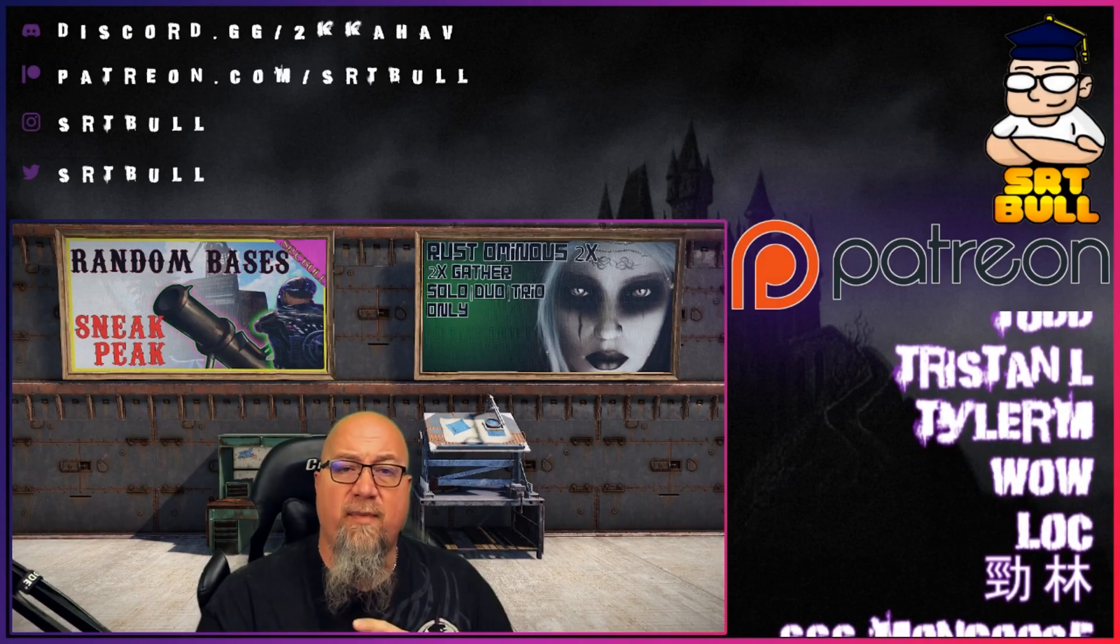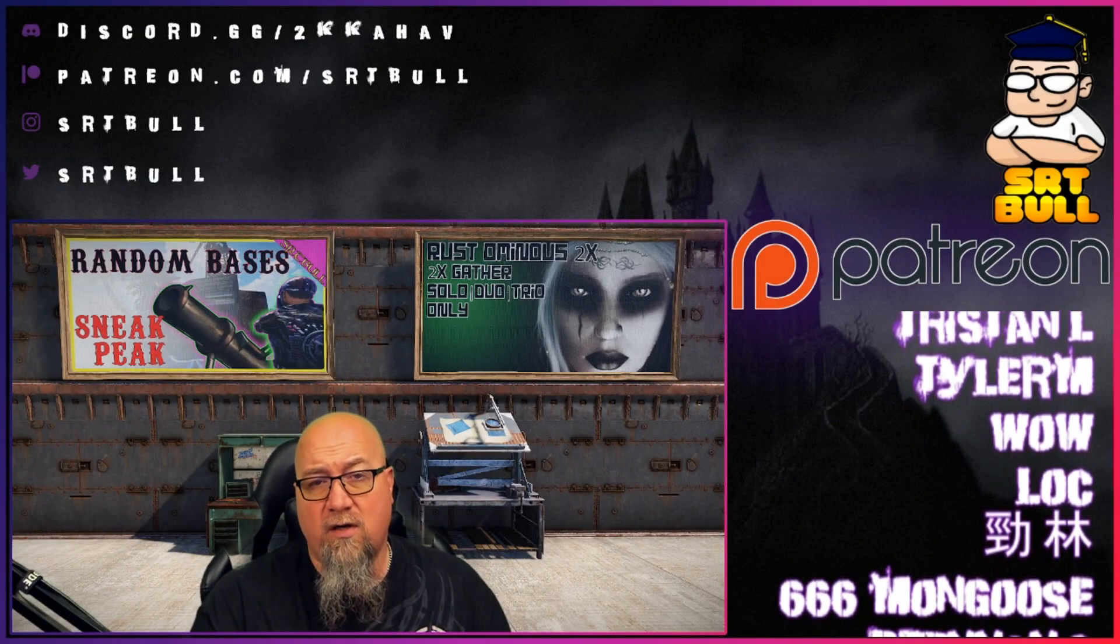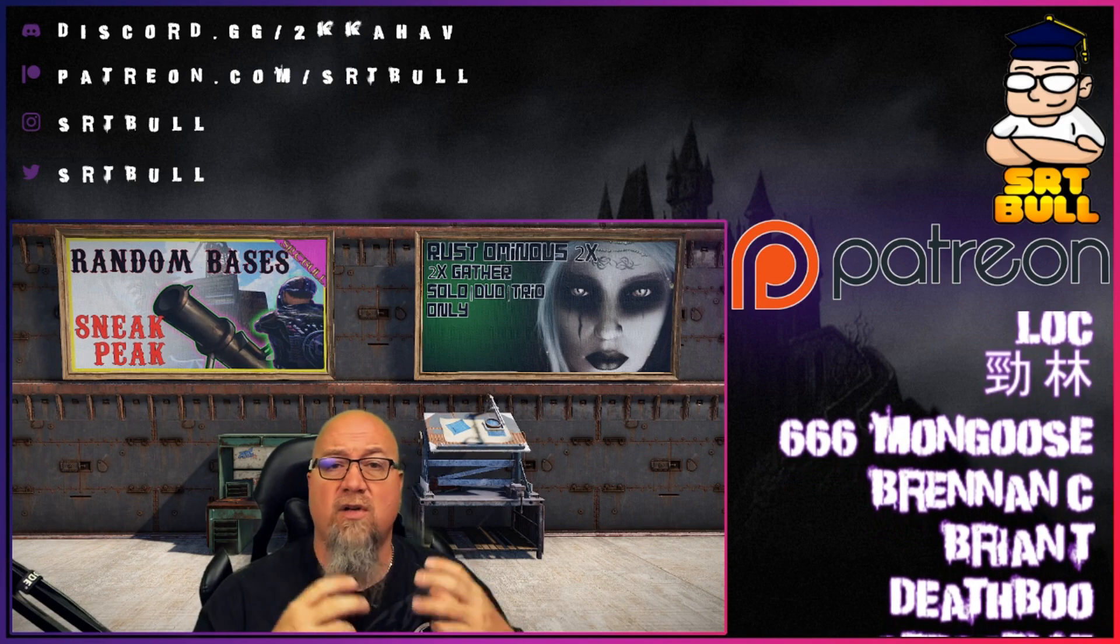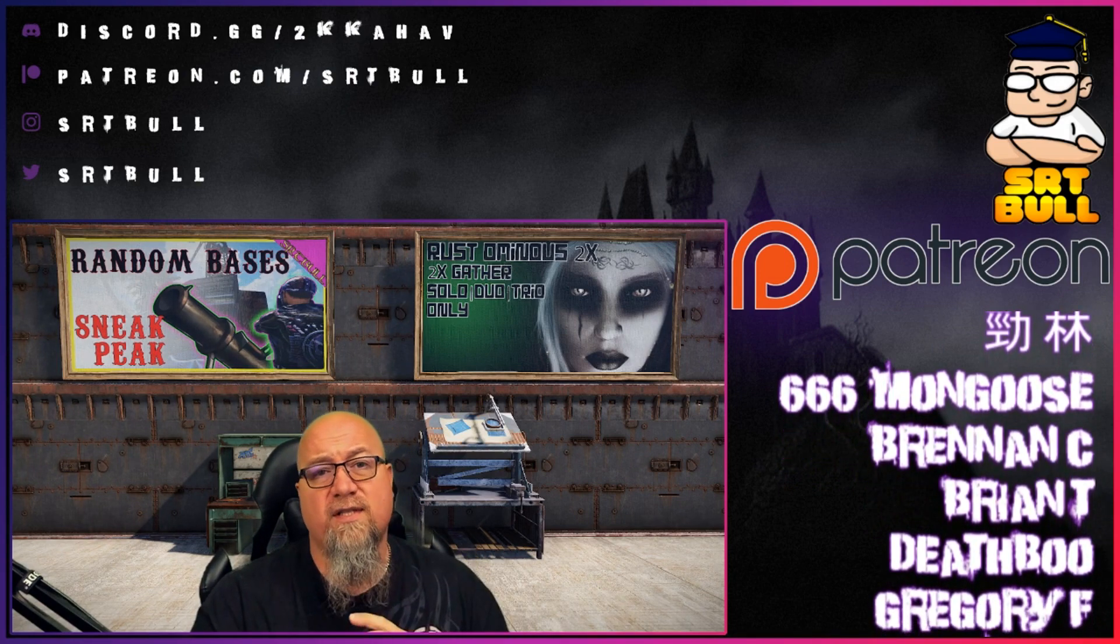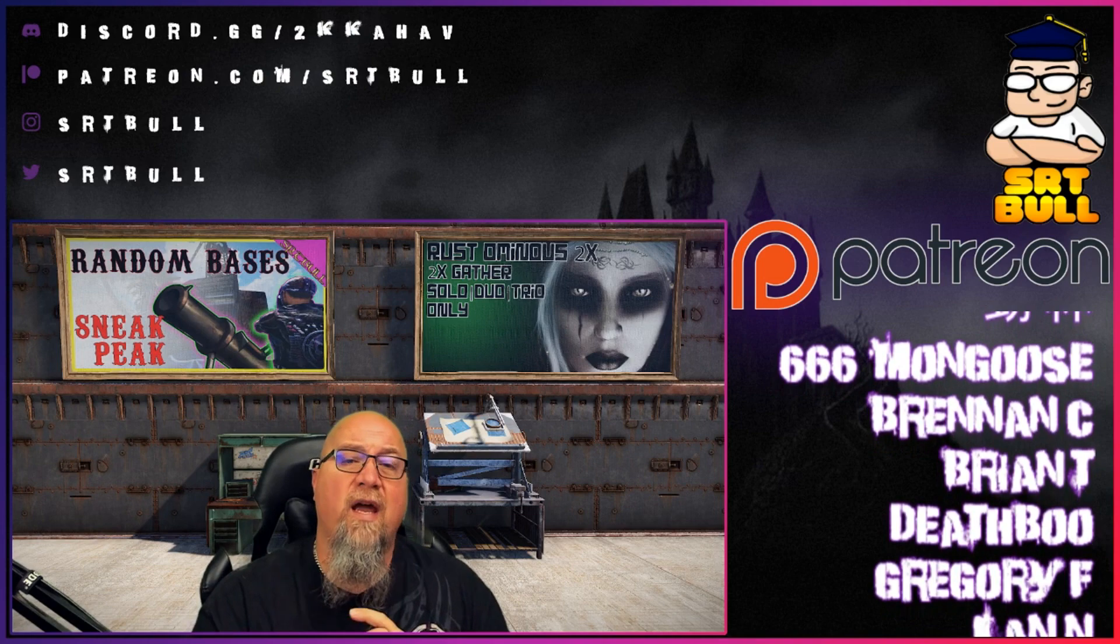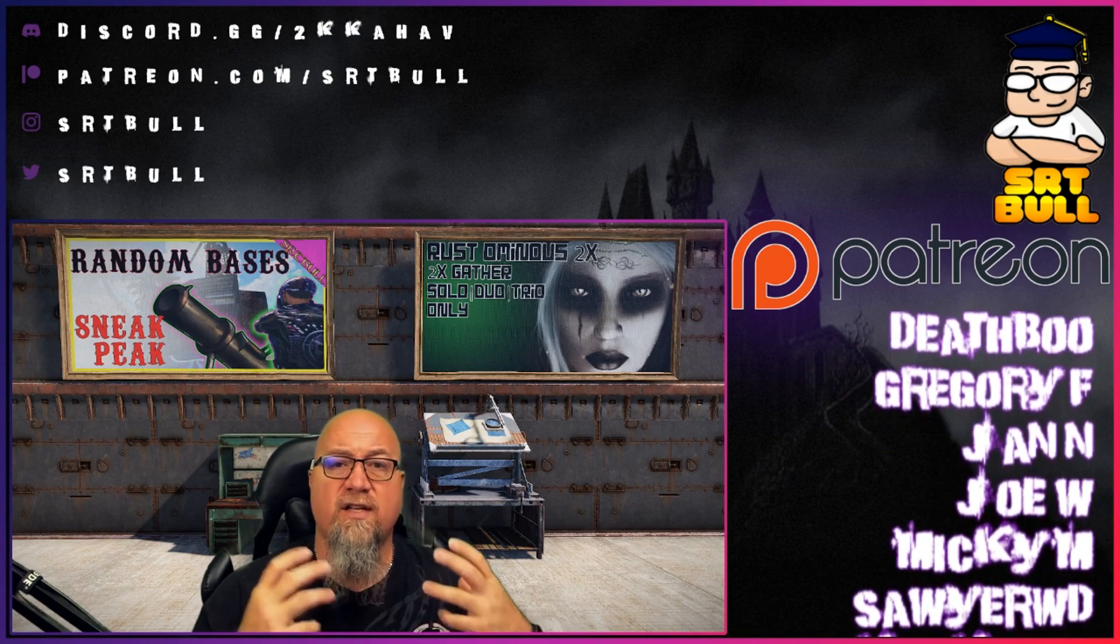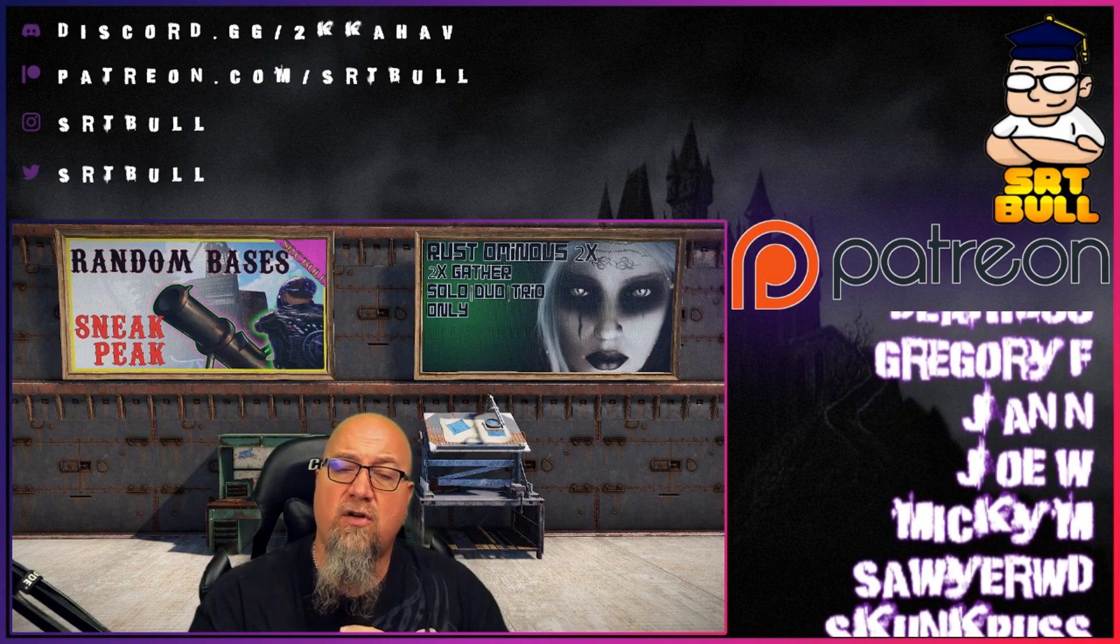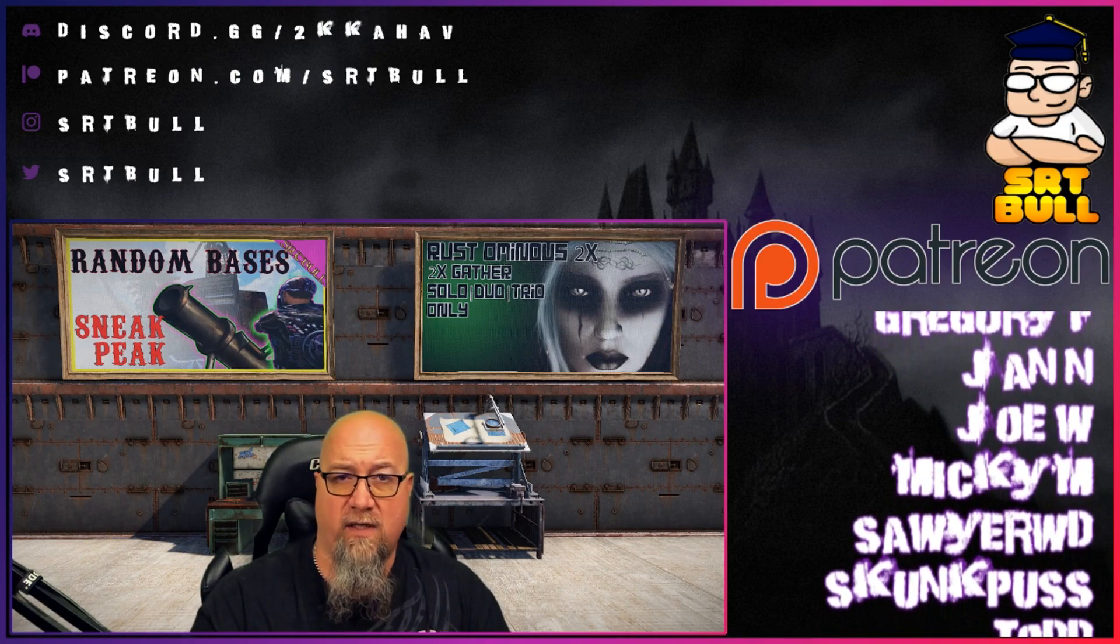Hey guys, welcome back to Rust Admin Academy where I teach you the best tips and tricks to owning and operating a Rust server. On this channel I do a lot of plugin reviews and tutorials to answer questions and problems you might come across setting up your servers. If you're brand new to the channel, consider subscribing and turning on notifications so you get notified as soon as I upload a new video.